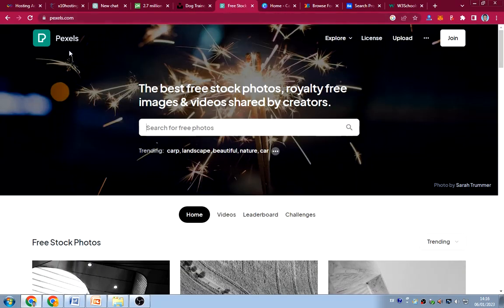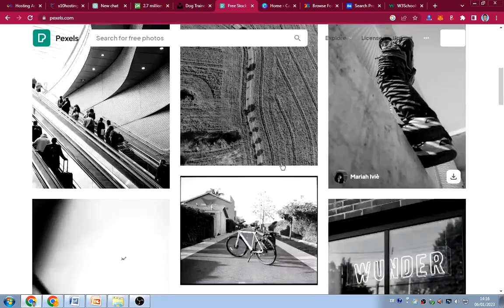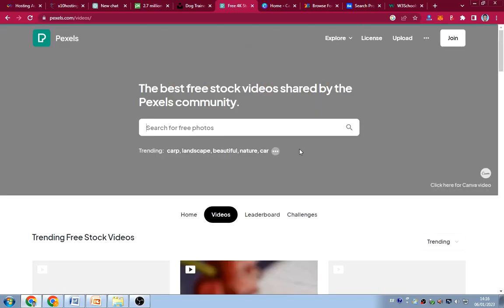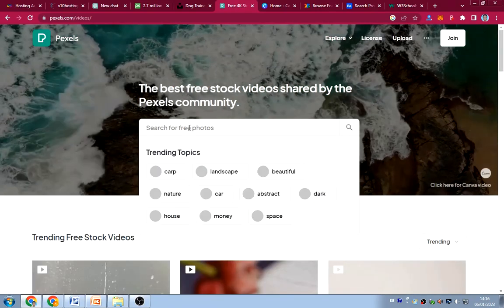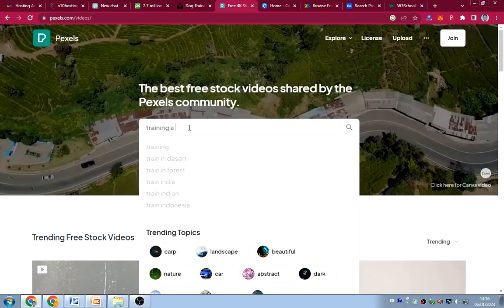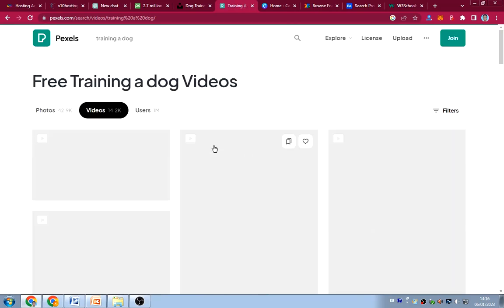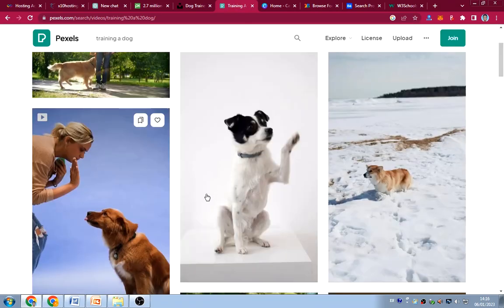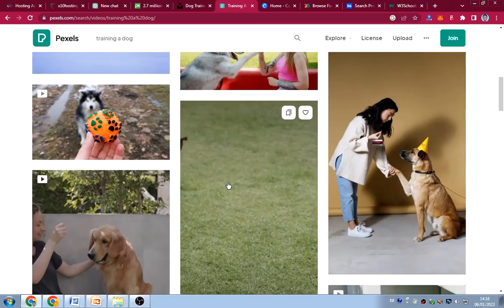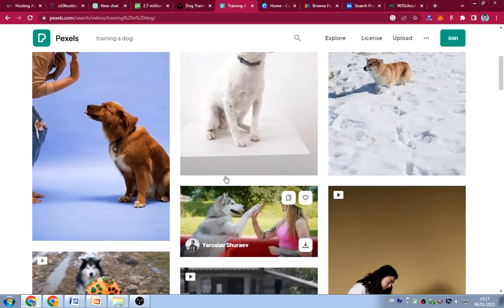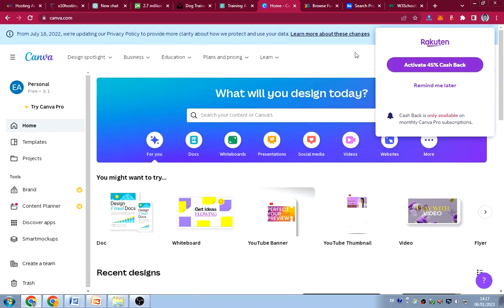The sixth website is Pexels — also a free royalty-free stock photo and video platform where people share their images and videos online. You can search for videos too — for example, searching 'training a dog' will return relevant video results that you can use on your website or in your own videos as a web designer.